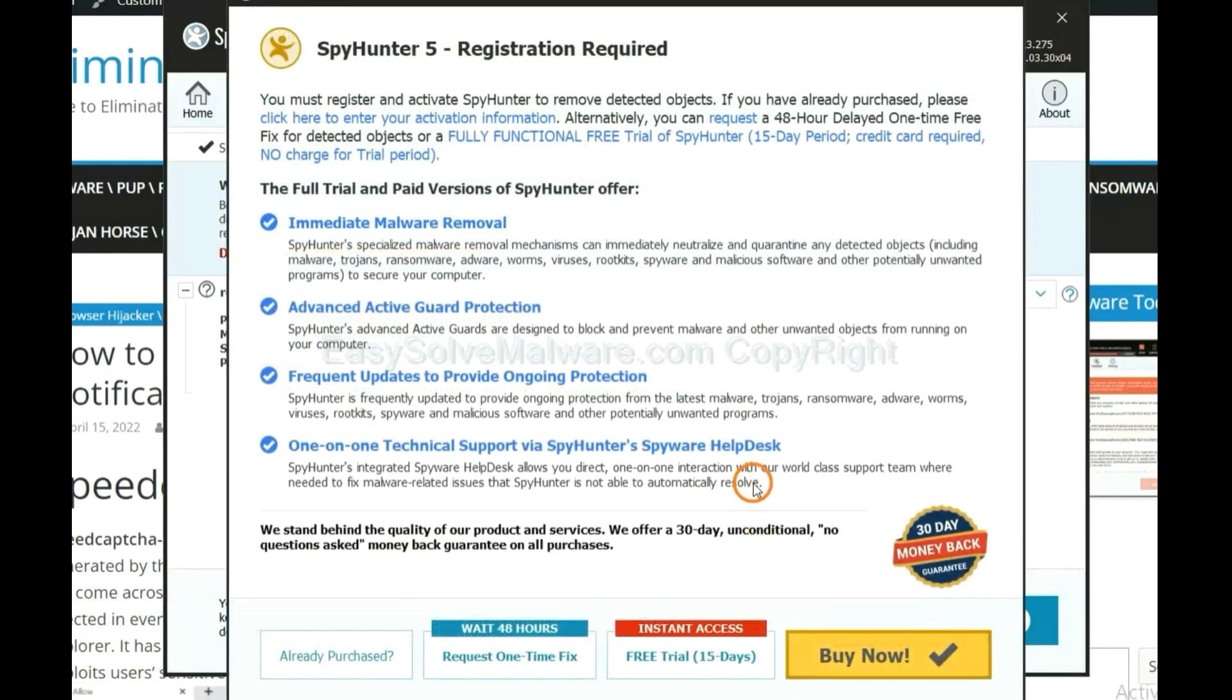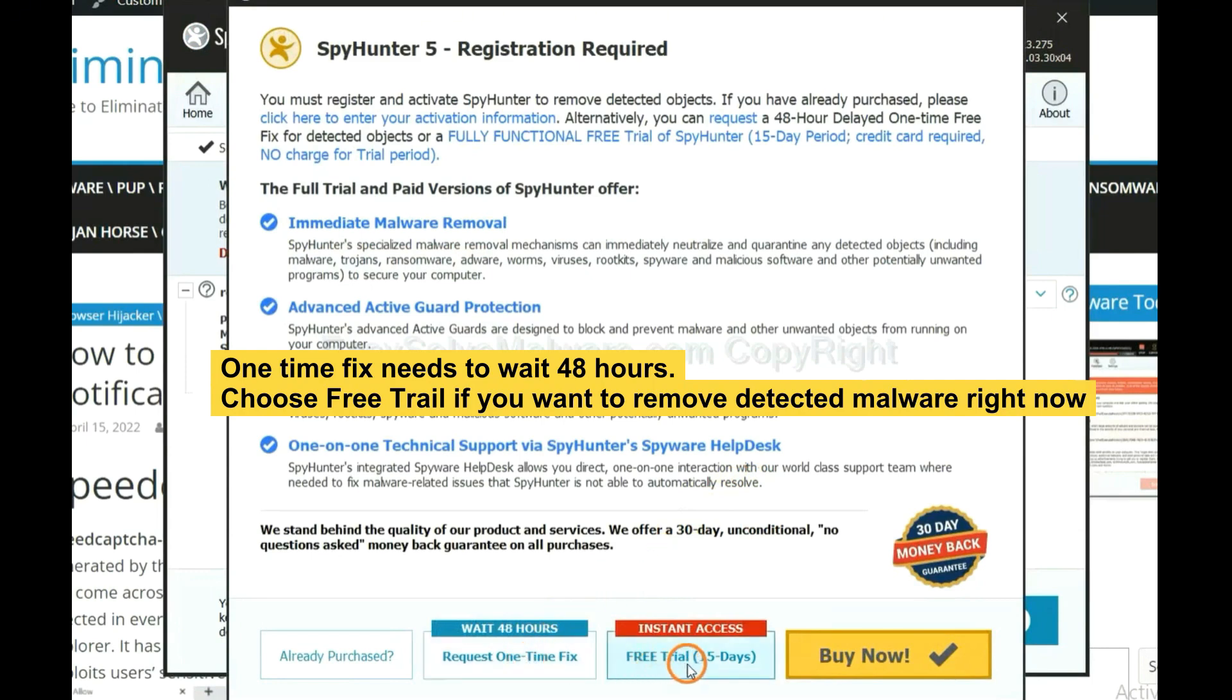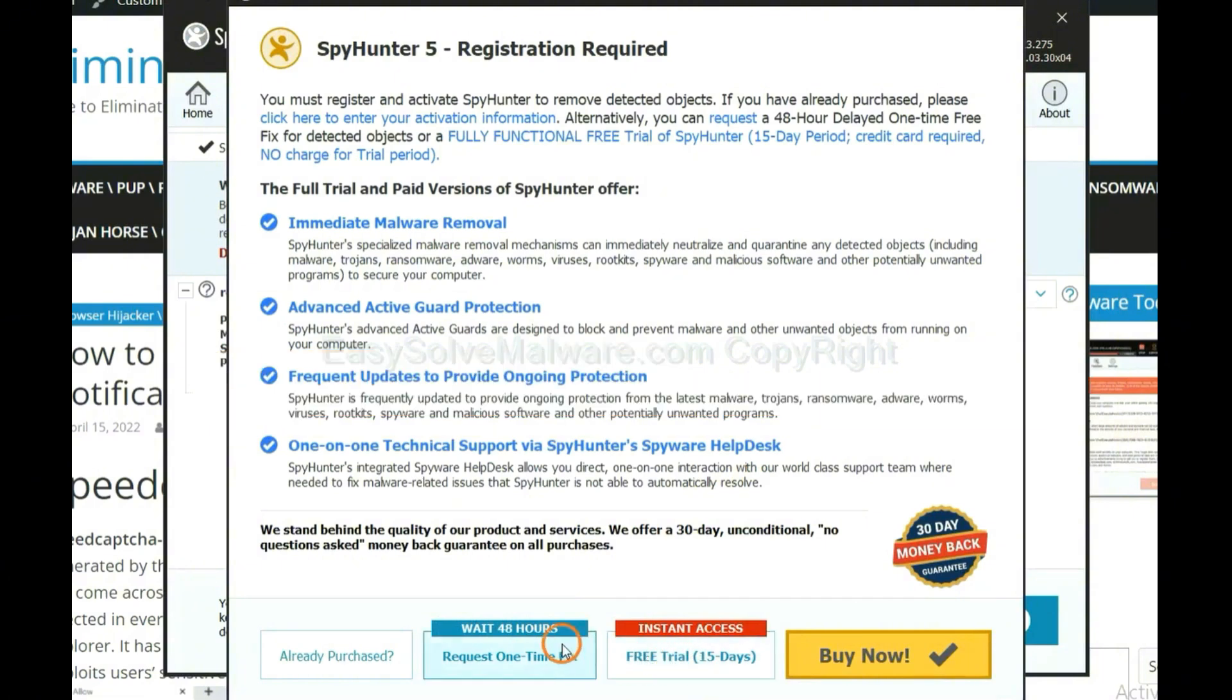click next. The one-time fix will need you to wait 48 hours. If you want to remove all the detected malware now, you should choose free trial. It will solve all your problems.